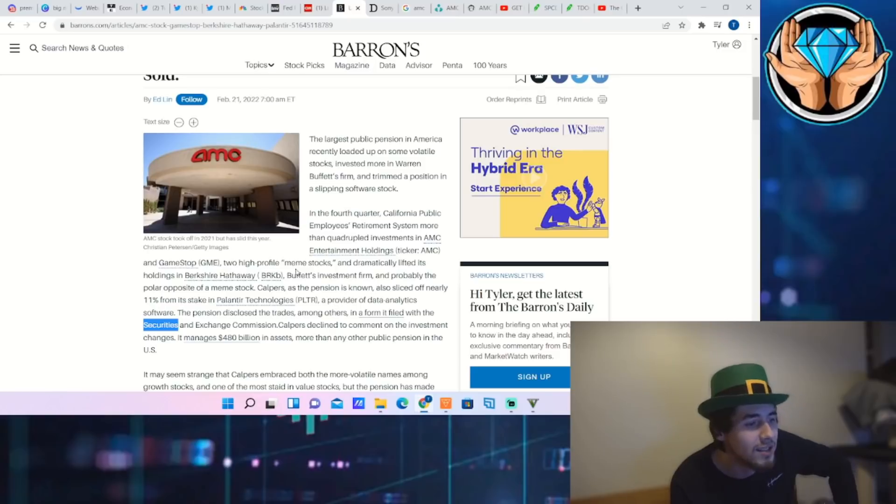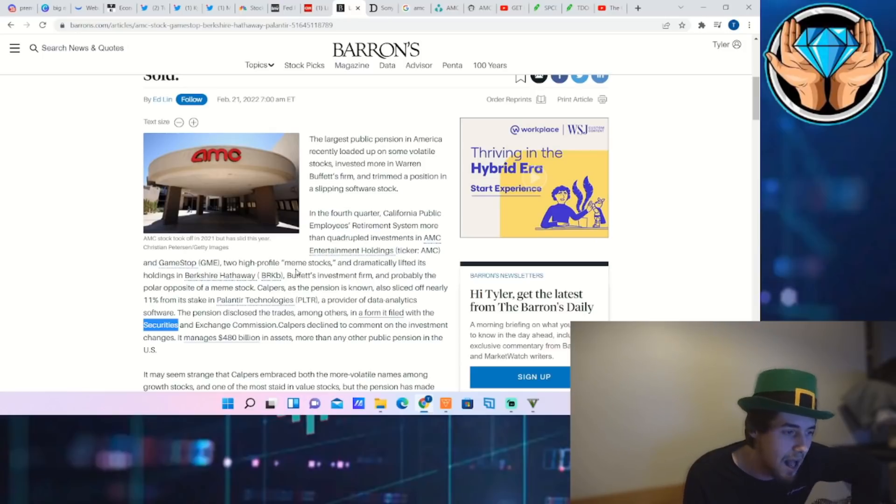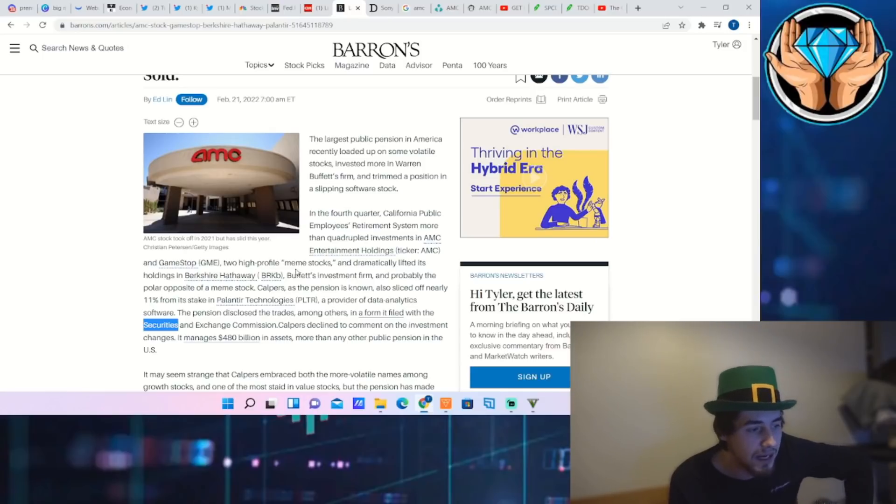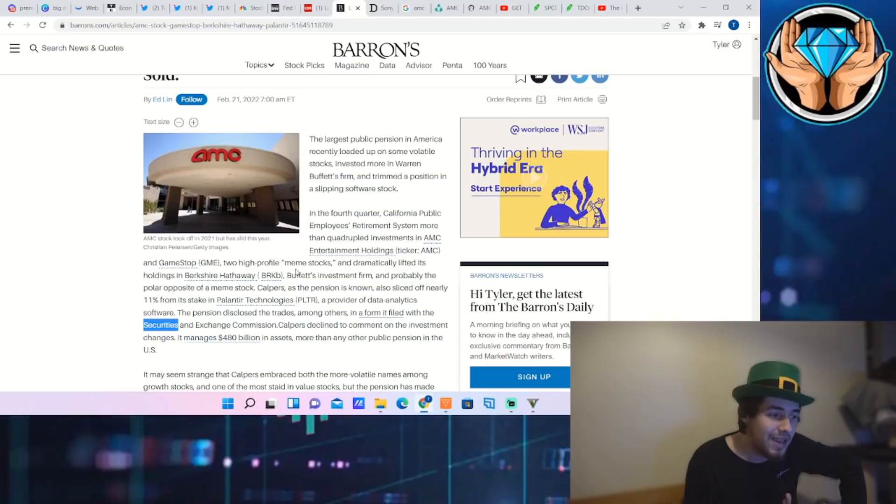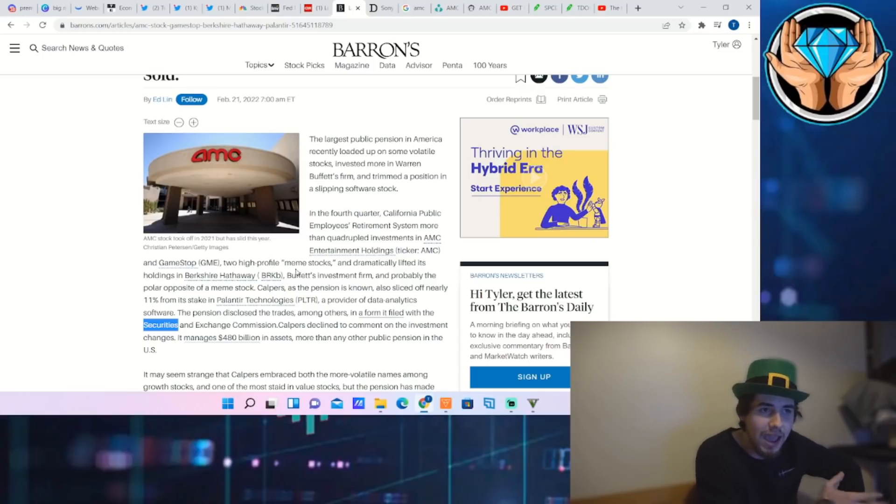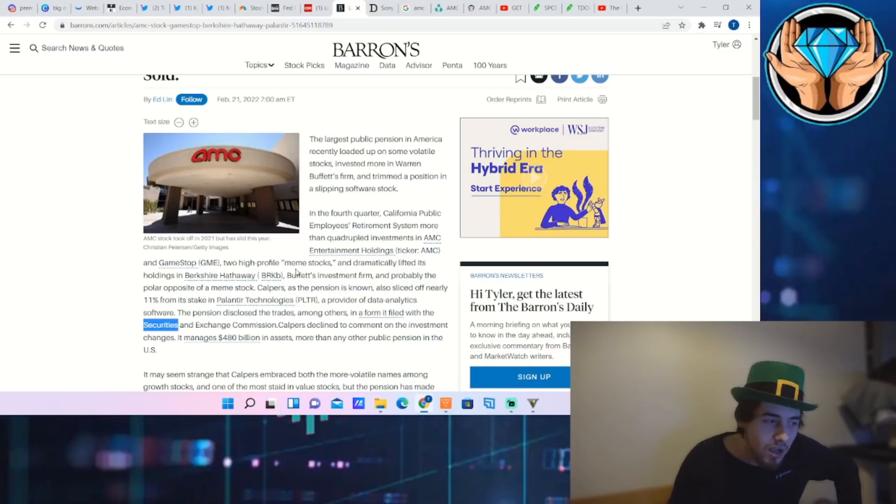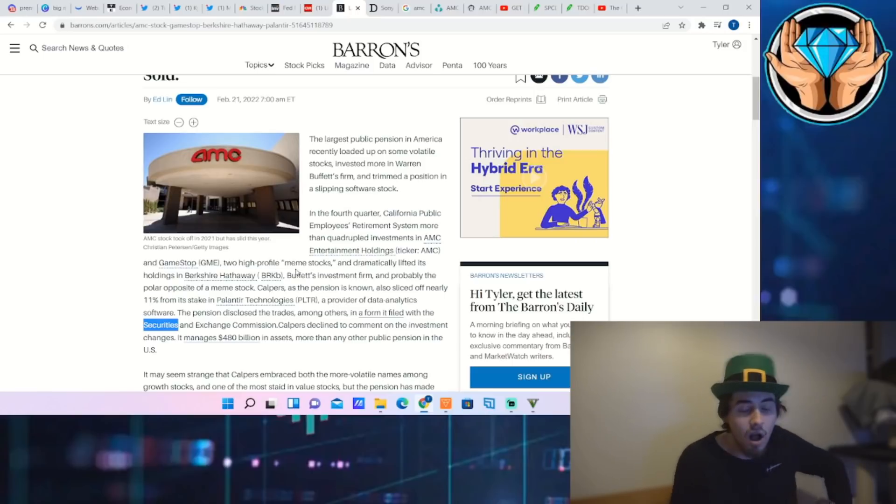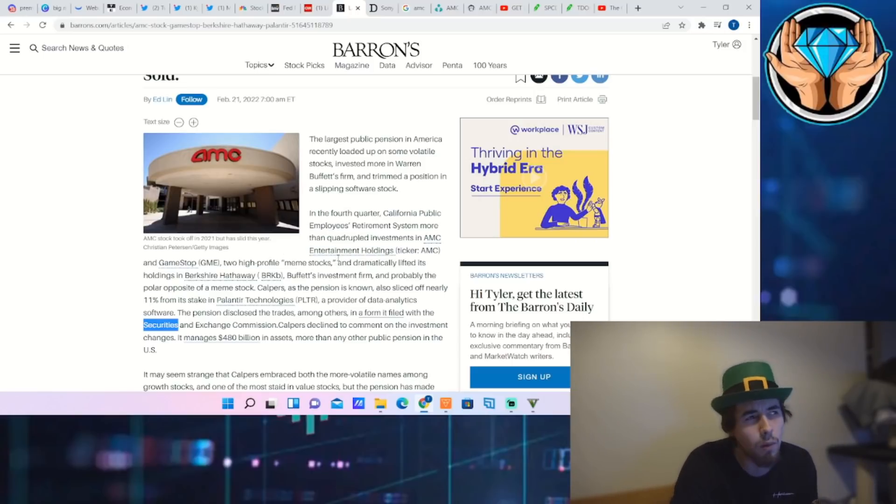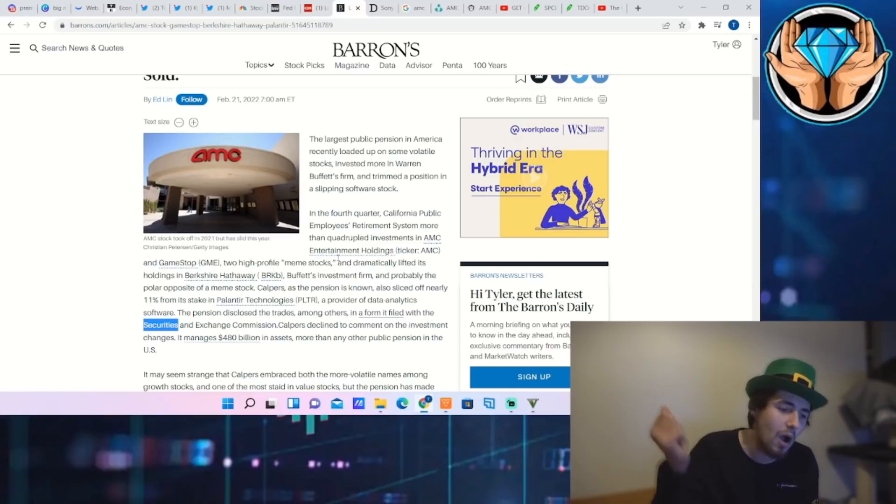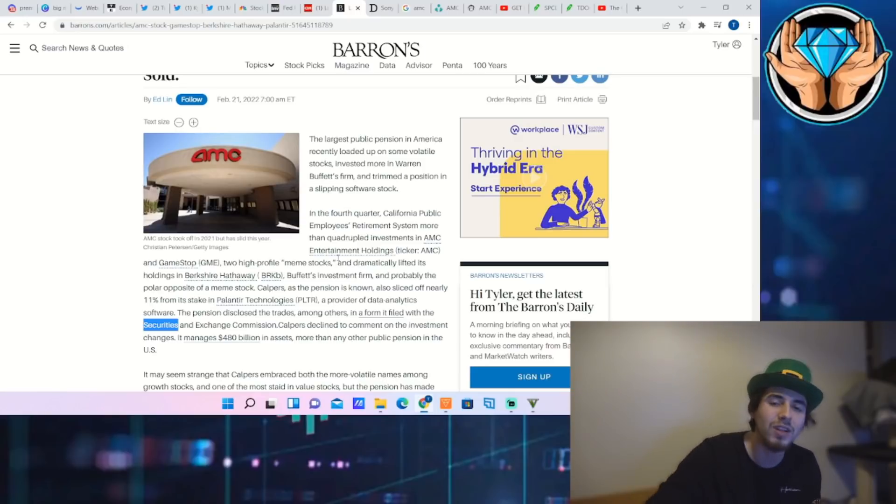It says two high-profile meme stocks, literally in quotes 'meme stocks,' and dramatically lifted its holdings in Berkshire Hathaway, Warren Buffett's investment firm and probably the polar opposite of a meme stock. CalPERS, as the pension fund is known, also sliced off nearly 11% from its stake in Palantir Technologies, a provider of data analytics software.